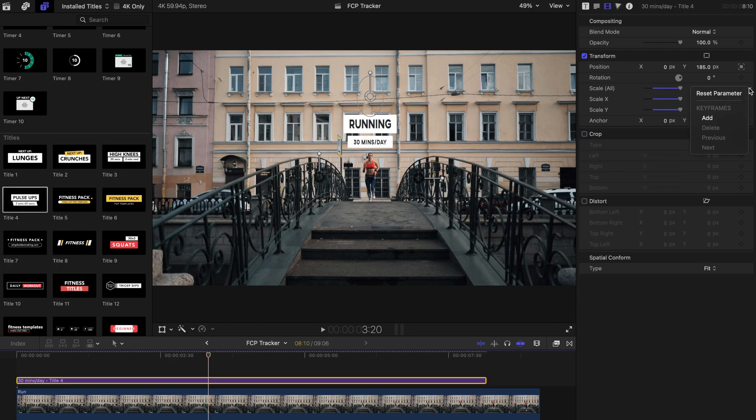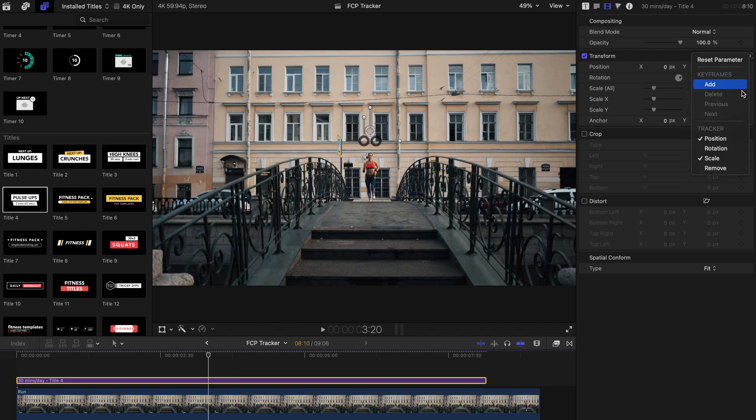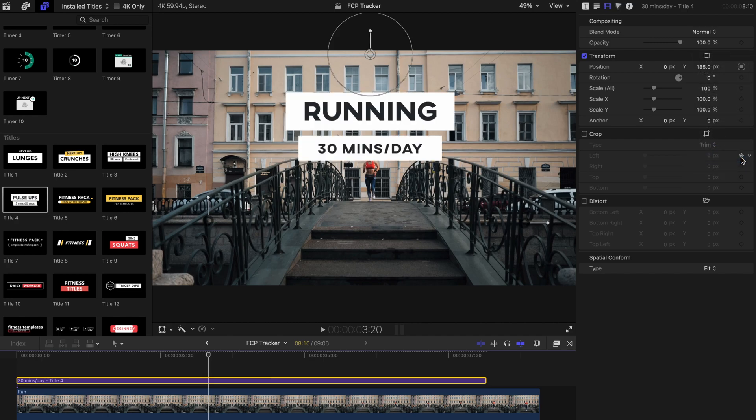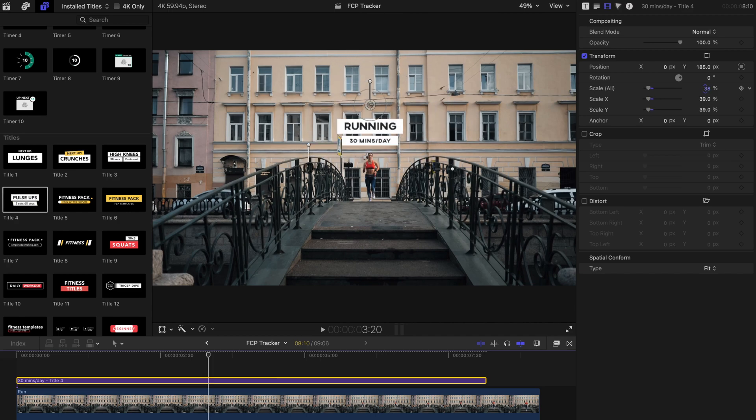So instead of using built-in scale for the tracker, we'll keyframe the title's scale and position. Let's scale the title down to 35%.